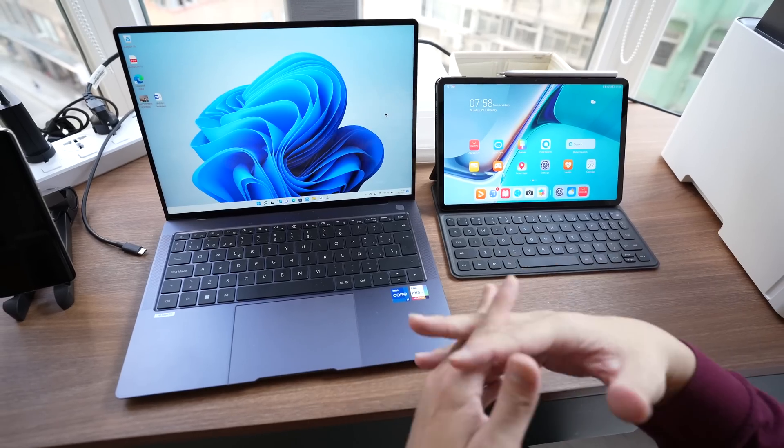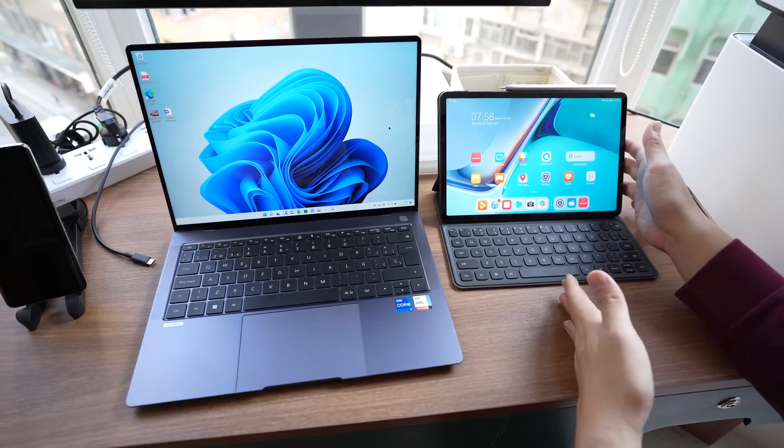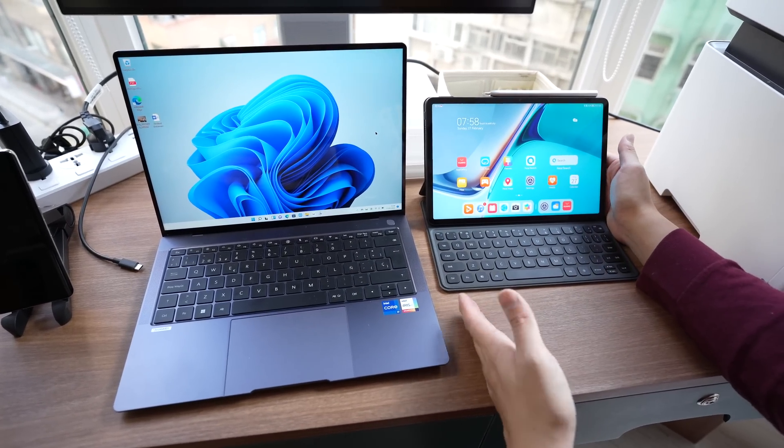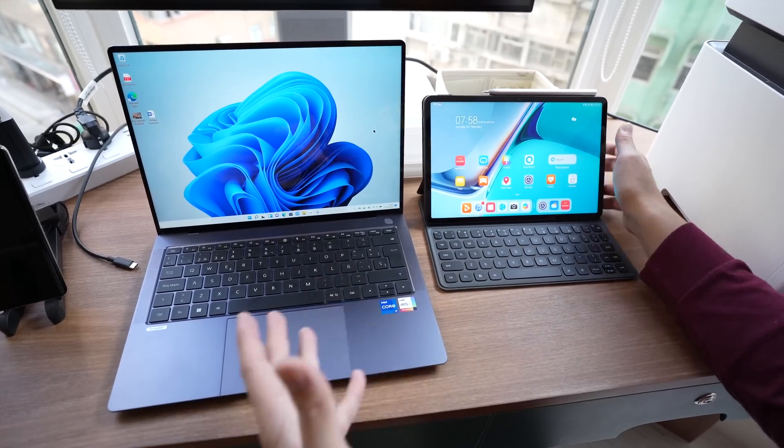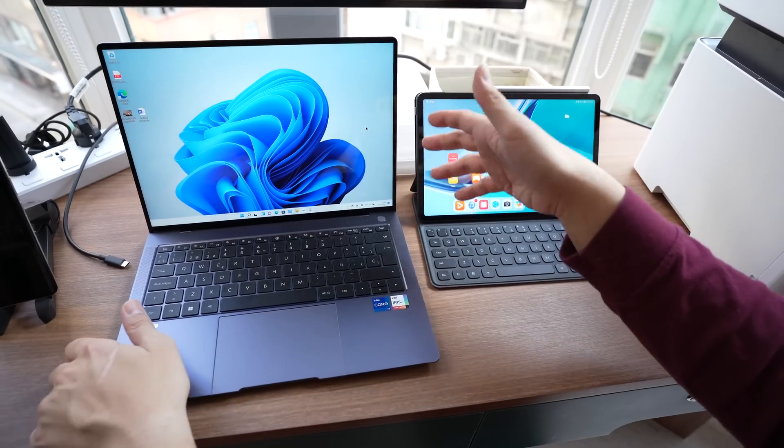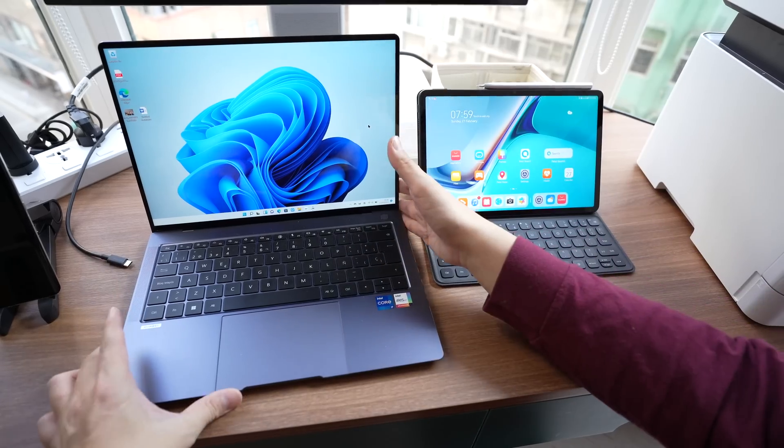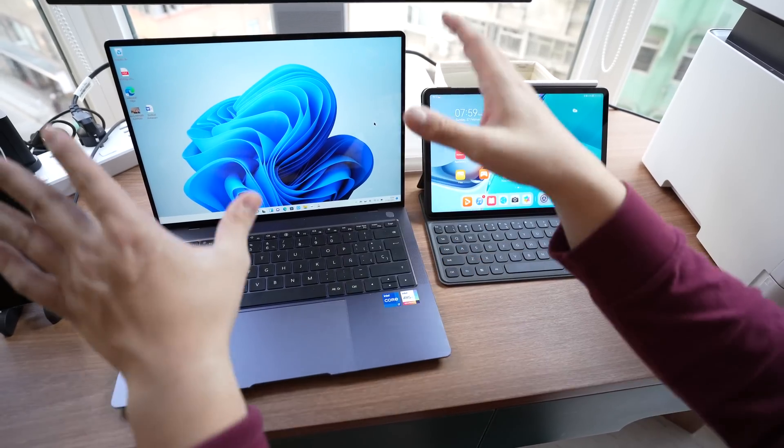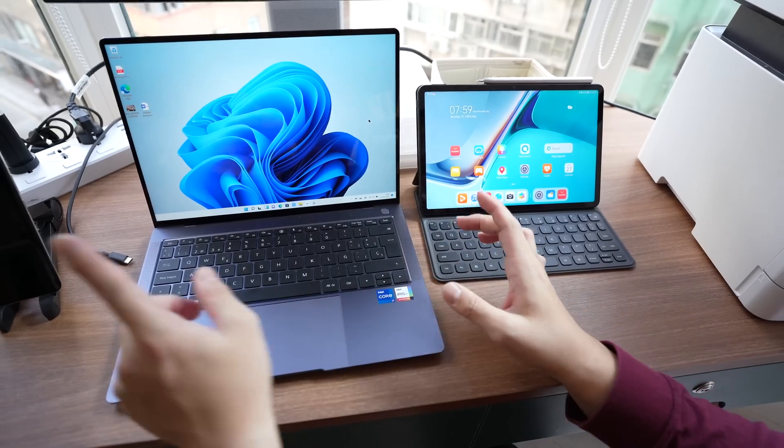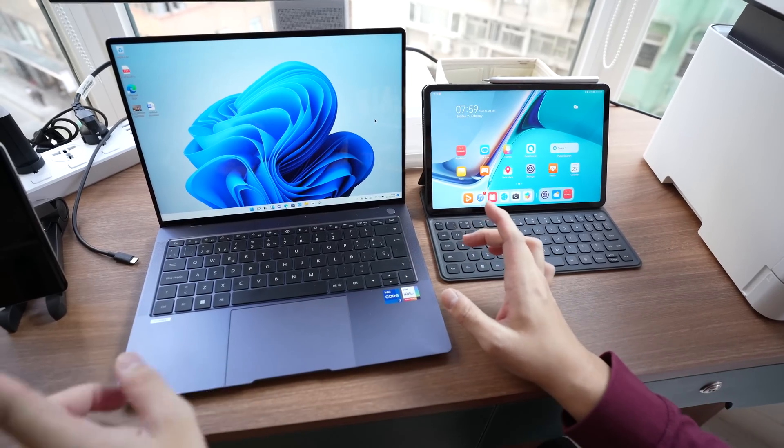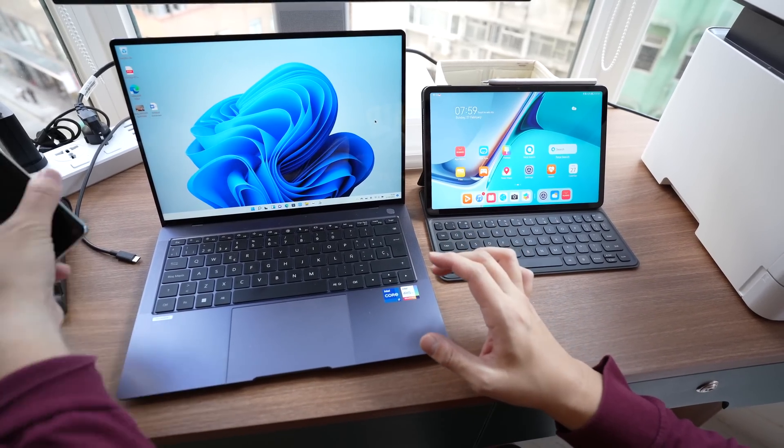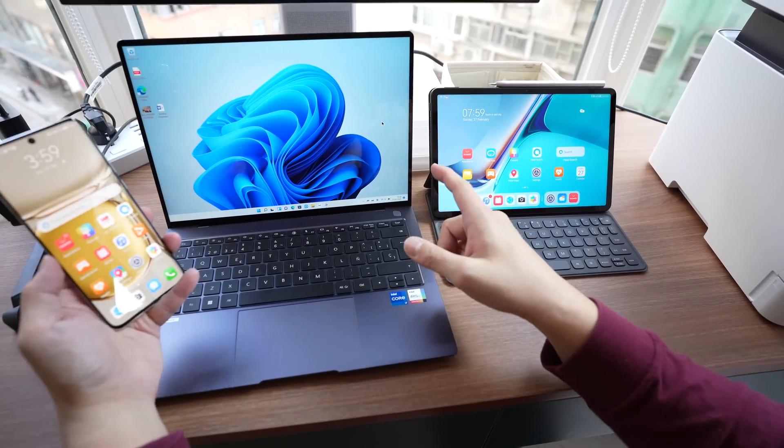So this is a level of synergy between laptop and tablet that other brands may not have gotten there yet. And this is Huawei's vision. They want to base everything around the computer. Like this is the center of the universe and everything else works around it. Likewise if you're using a Huawei device you can connect a Huawei phone to your laptop.